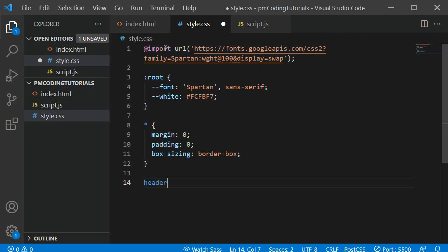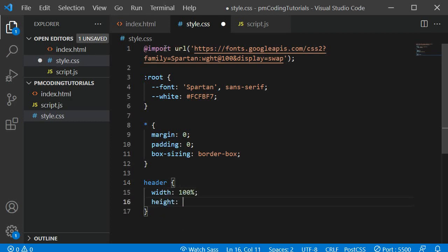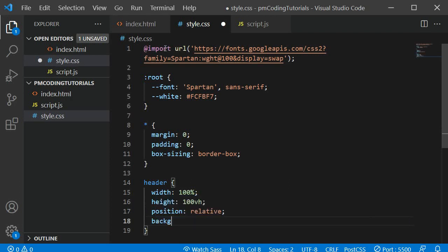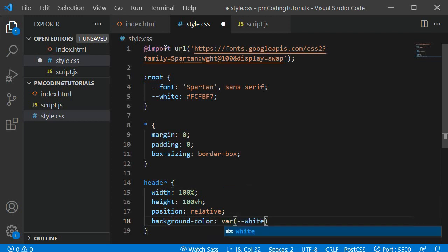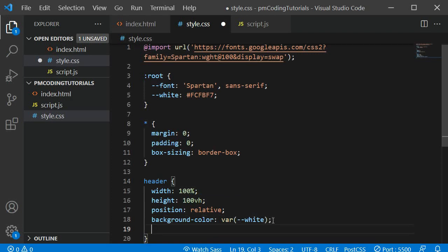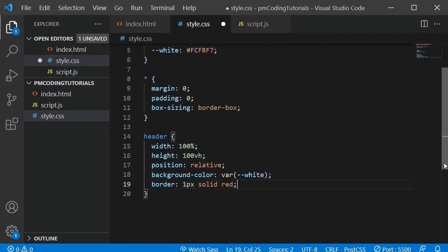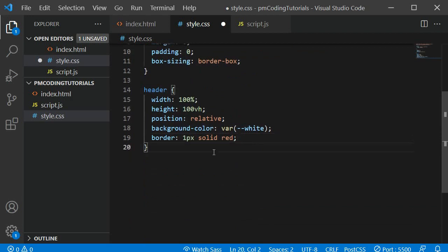Moving on let's add some style rules to the header. The width should be 100% and the height should stretch from the top to the bottom of the visible screen, which we can achieve with height 100vh. All the lines should be positioned relative to the header, so we add position relative. The background should be the off-white color we added as a custom variable. Finally I am adding a border around the header for illustration purposes only so we can see where the header ends — I'll remove it towards the end of the tutorial.